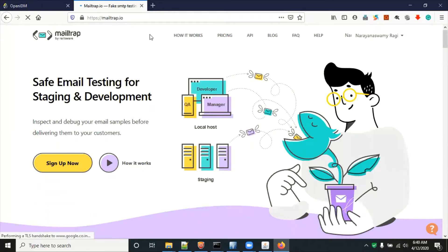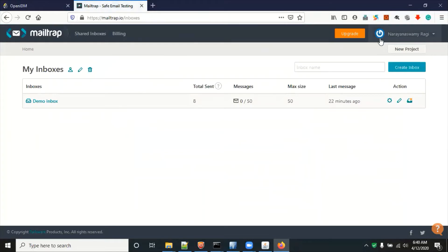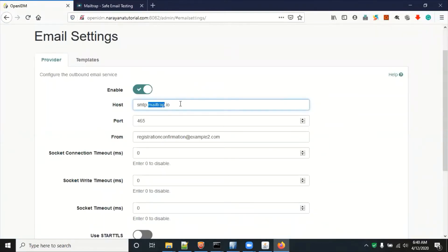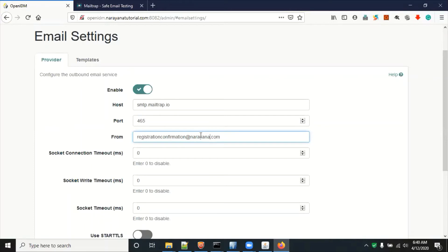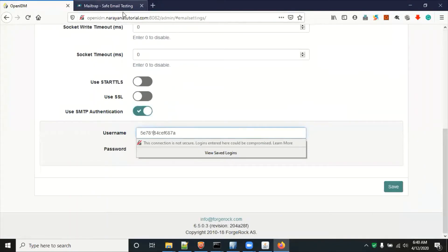Go to mailtrap.io and sign up — it is free of cost, good for demo or practice purposes. After sign-up you will get a demo inbox. Click on the demo inbox and you will get the SMTP server details. Enter those details into OpenIDM — for example, smtp.mailtrap.io, port 465, and you can give any from email address. The socket timeout is zero, meaning disabled. We are using SMTP authentication, so StartTLS is not required right now.